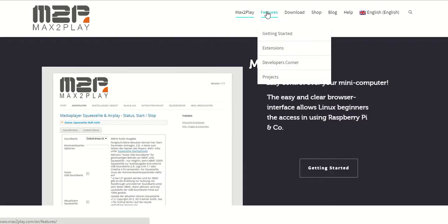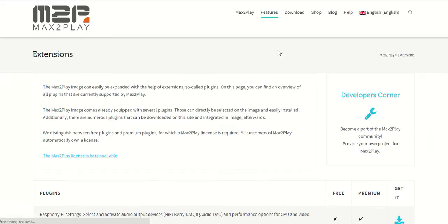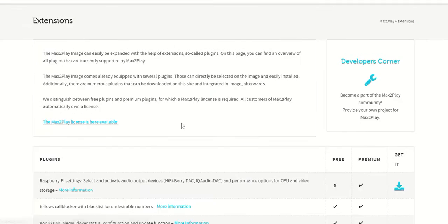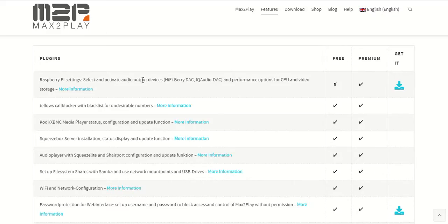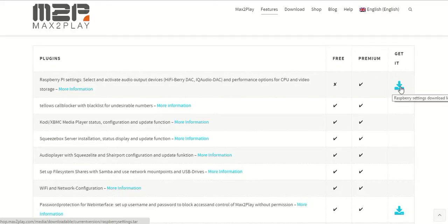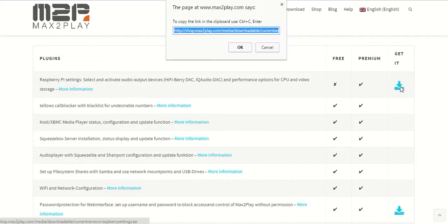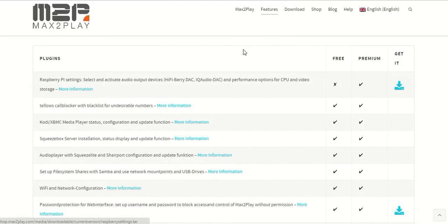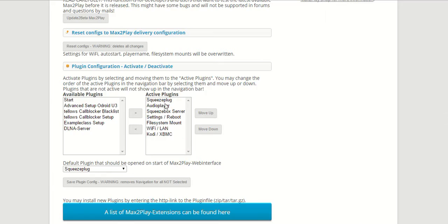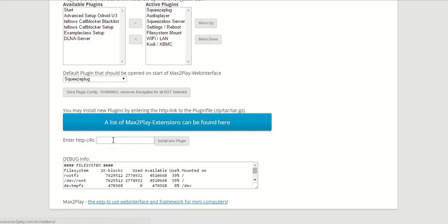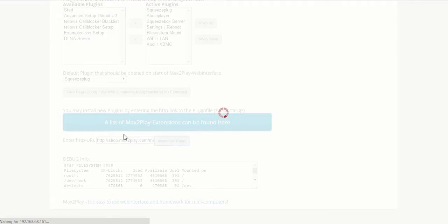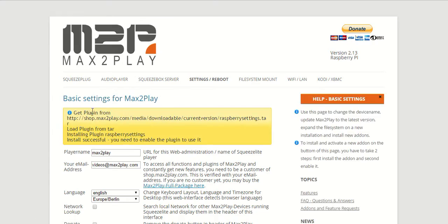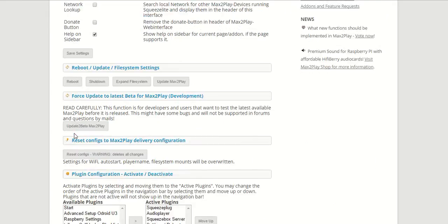We just have to go to features, extensions, and here we can find a list of all our extensions. Raspberry Pi settings, as you can see here, is the first one. So all we have to do is click on this button, copy the text that's shown here, go back to our web interface and paste it into the enter URL. And now we click install new plugin, and in just a few seconds you can see here successfully installed.